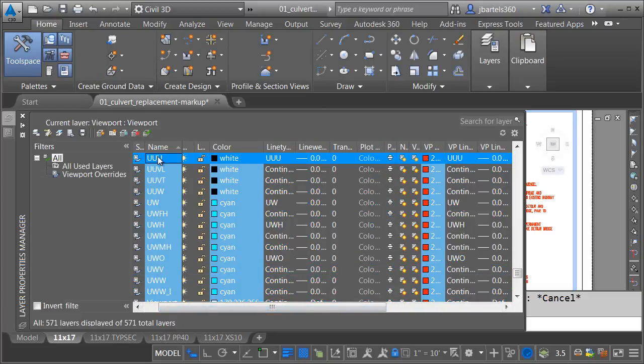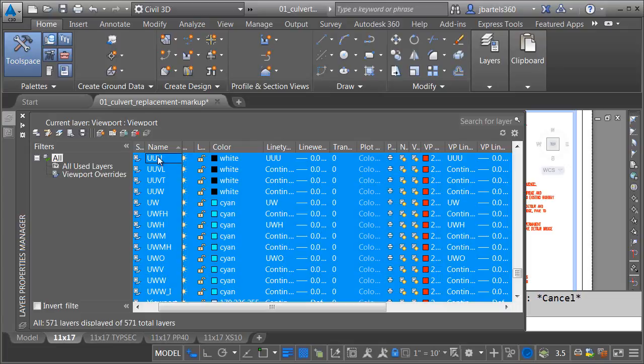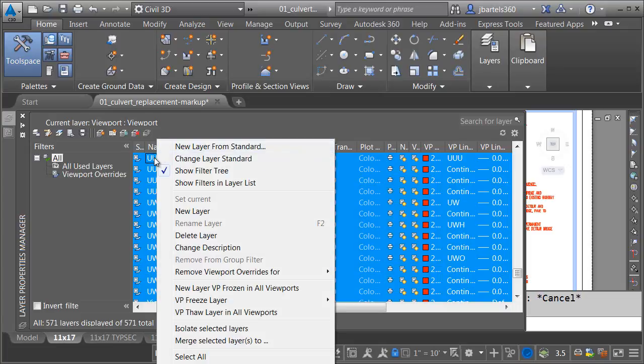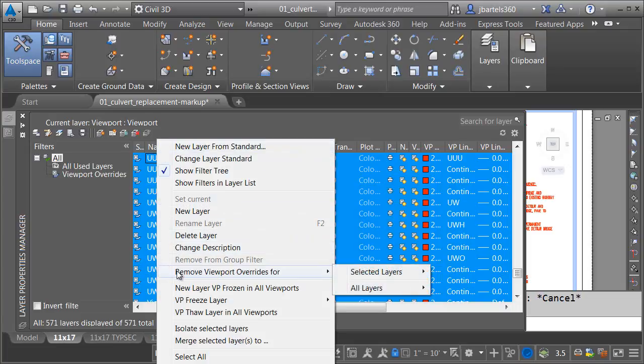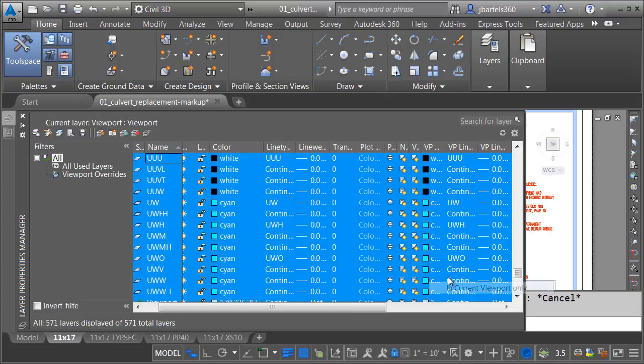Now, I'm going to click in here. I'll do a control A. Let me right click. And from here, I can come down and say remove viewport overrides for all layers in current viewport only.